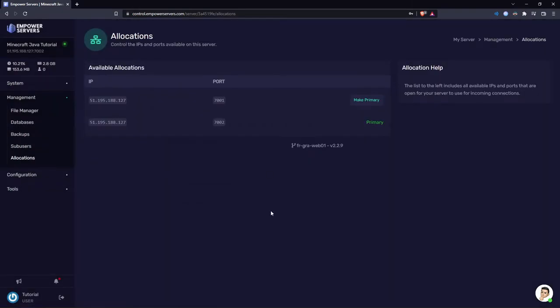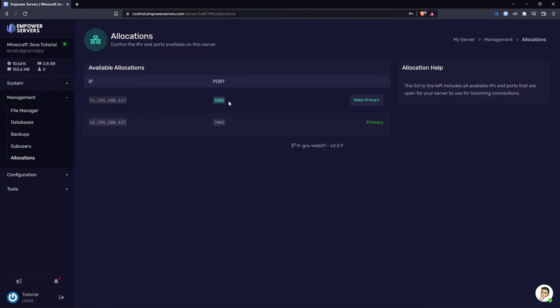The next area is allocations. If you need a port for a plugin, for example Dynemap needs an extra port, you would come here to see what your extra port is. I have one allocated to me, it's 7001.